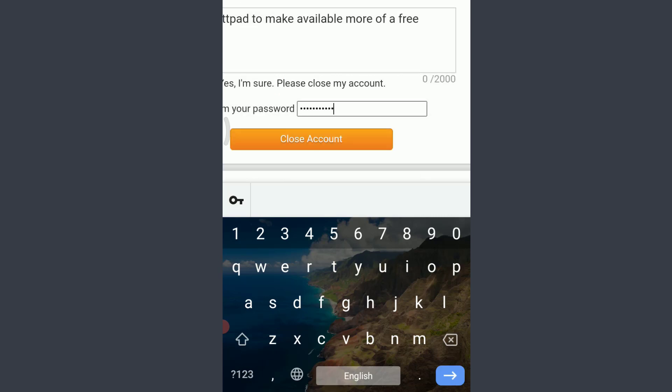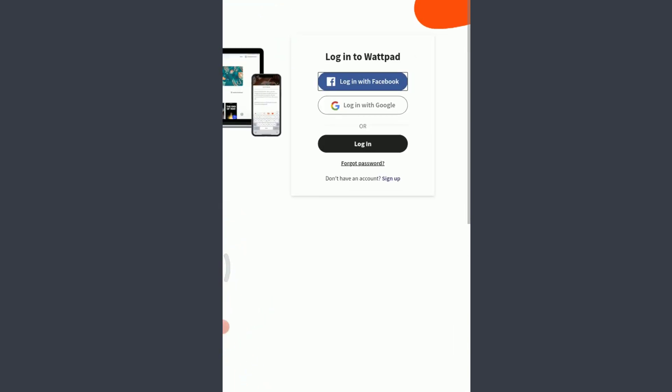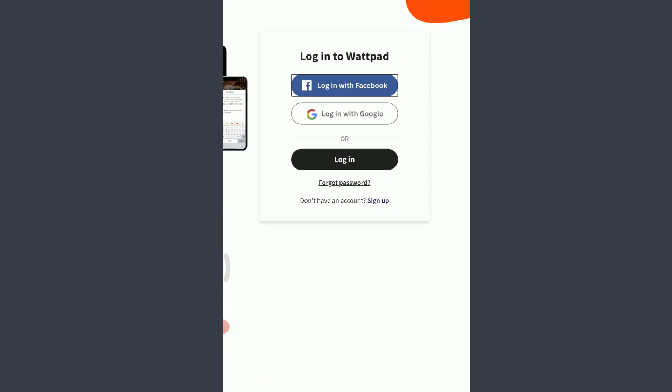When you're done entering your password, tap on 'Close Account' below. You have now successfully deleted your Wattpad account. This is how you do it on your mobile phone, Android, or iPhone. I hope this video was helpful. See you in the next video — till then, keep calm, stay safe, and goodbye.